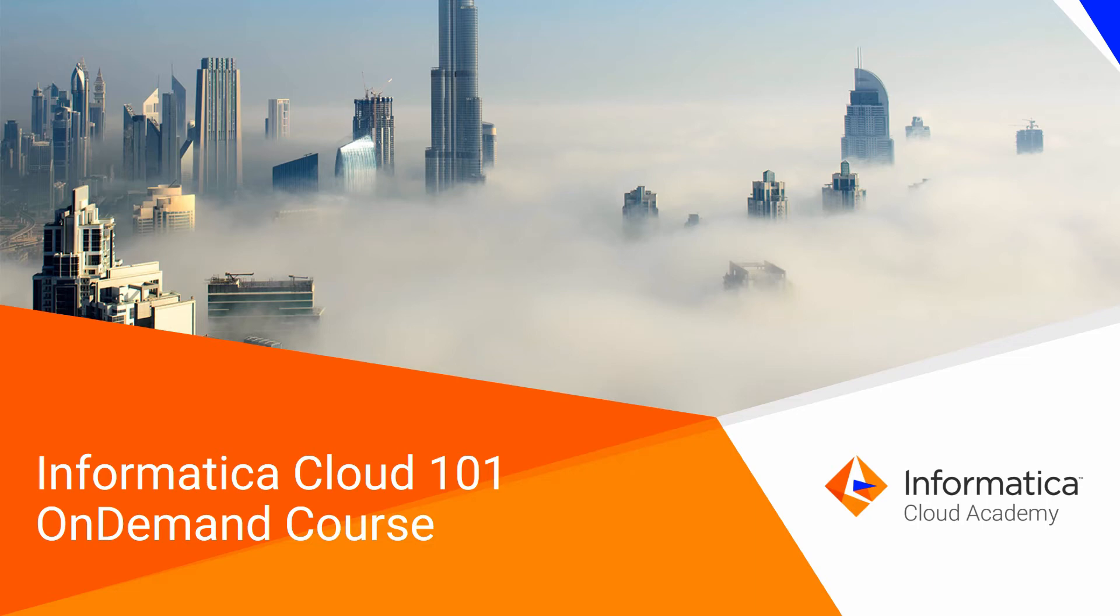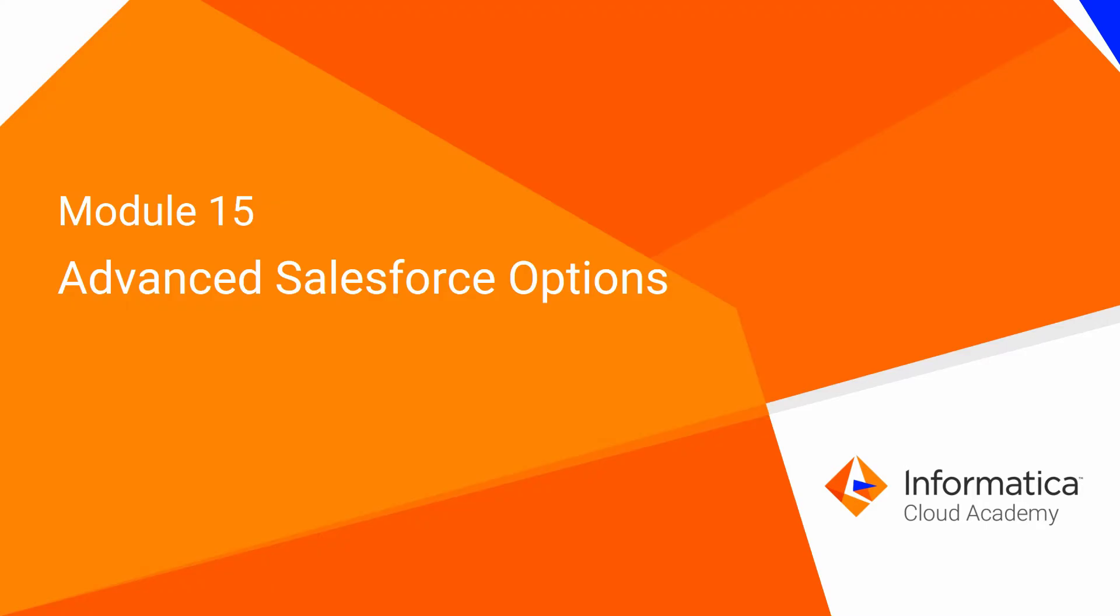Welcome to Informatica Cloud 101 On-Demand course. In this module, we will look at some Salesforce-specific options available when creating the task.